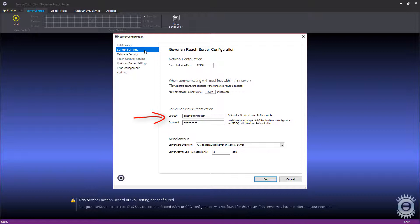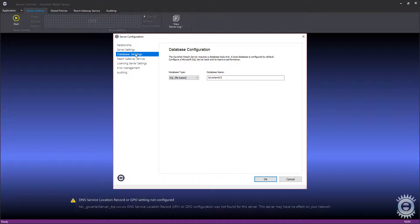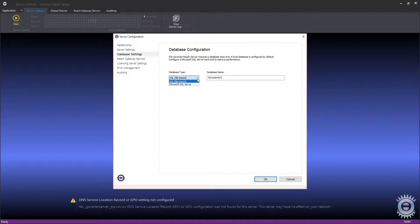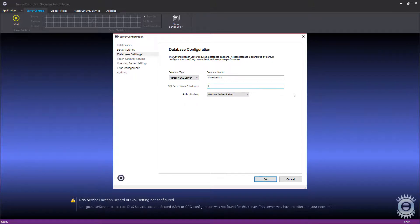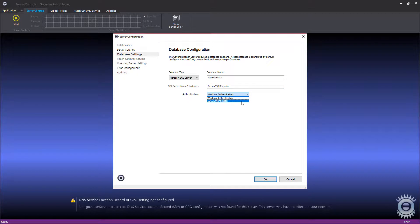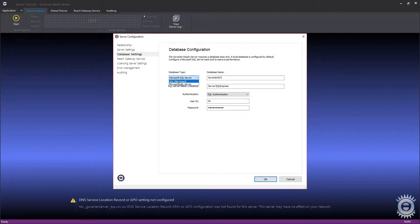This account must have local admin access to the server, log on as a service permission, and DB creator rights if you choose to use a SQL Server DB. The Goverland Reach Server requires its own database separate from the database that your Goverland consoles use. The default is a SQLite file-based DB. A SQL Server is recommended for enterprises with over 500 machines. Simply change the DB type to Microsoft SQL Server and enter all the relevant information. Windows authentication is the default, though SQL authentication is also available.